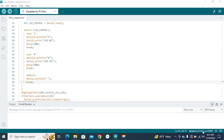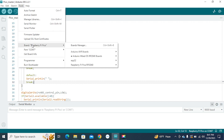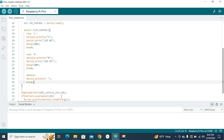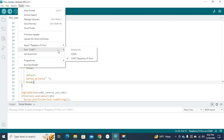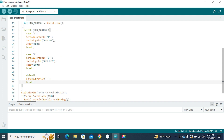Now moving to the uploading part. To upload the master code, go to Tools, then Boards, click Arduino Mbed OS RP2040 Boards, and select Raspberry Pi Pico. Connect your Raspberry Pi Pico, then go to Tools again and select the correct COM port — in my case COM7. Then hit the upload button.